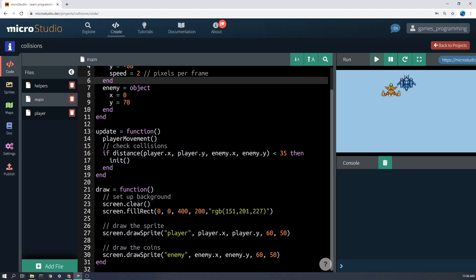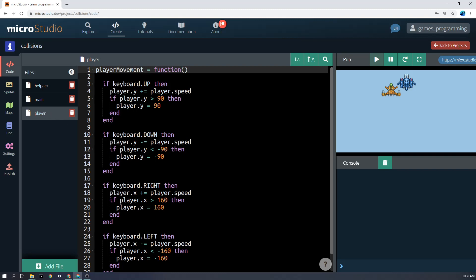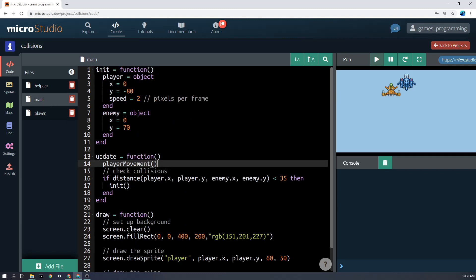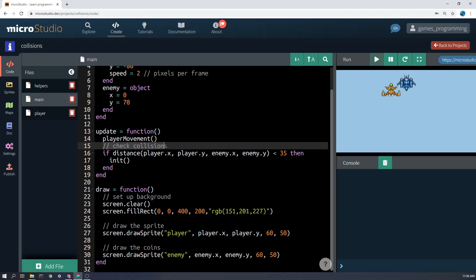And basically, the update function is the really important thing here. I've made a function for player movement. Don't worry about that. It just means that I've moved the player movement out into a different file. But that's not what I'm trying to show you now. This is the important bit, checking the collisions.